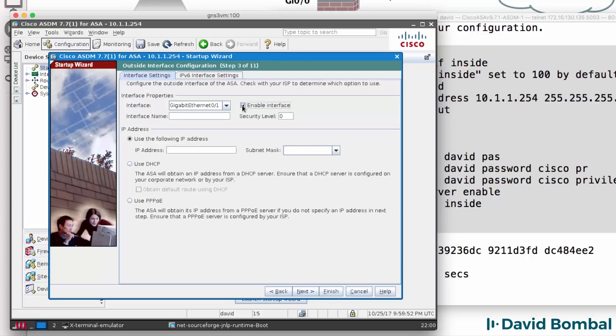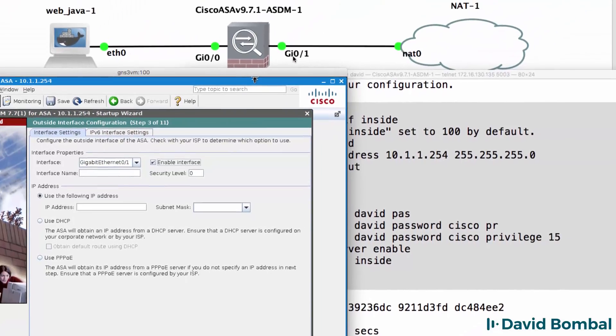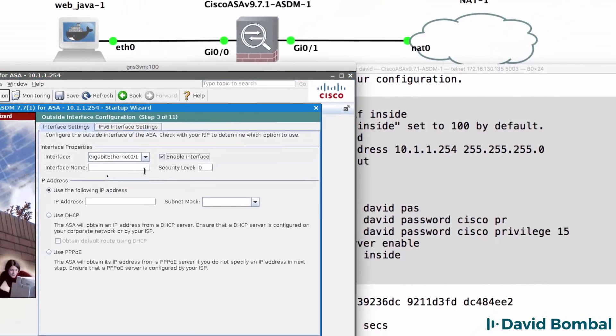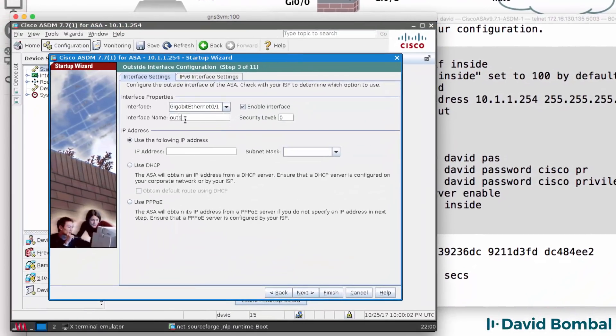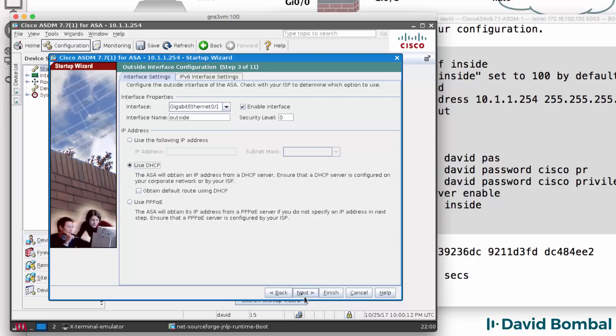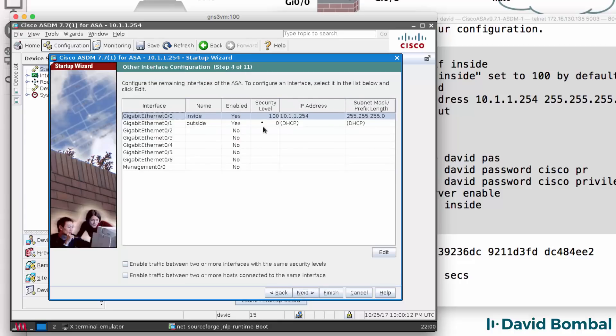I'm going to enable the outside interface and call it Outside with a security level of zero. We'll get an IP address via DHCP, click Next.